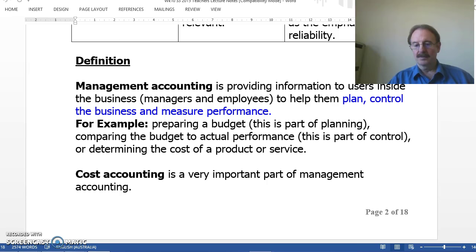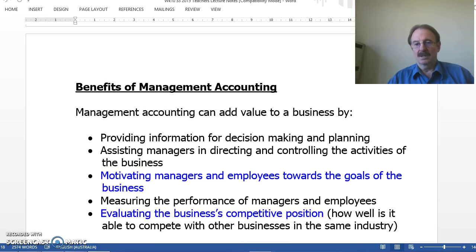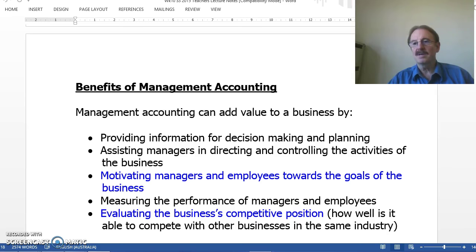The benefits and uses of management accounting are many. The main ones are providing information for decision-making and planning by management, assisting those managers in directing and controlling the activities of the business, motivating the managers and employees towards the goals of the business, measuring the performance of the managers and the employees as well as the company, and finally, evaluating the position of the business compared to its competitors.